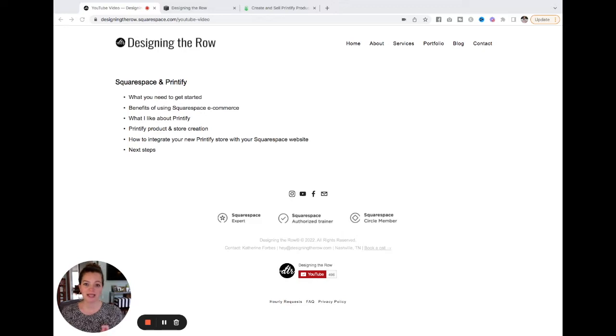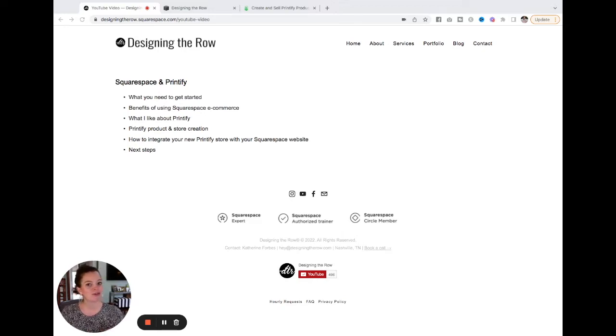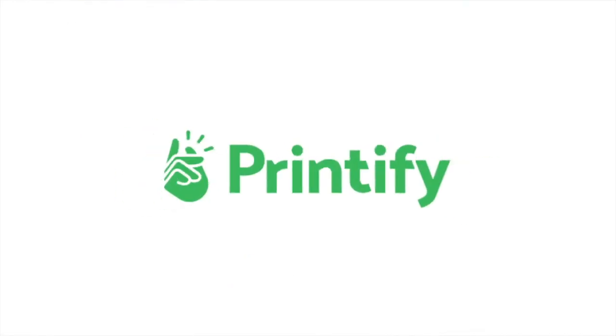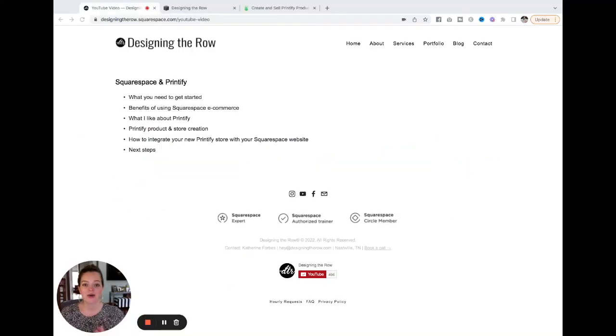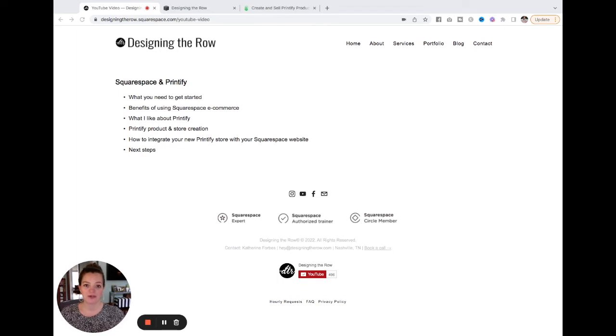If you are looking to set up a drop shipping merch store online look no further because Printify is here and it is ready for you to connect to your Squarespace website. So in this video we're going to run through a lot of things.